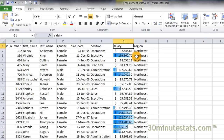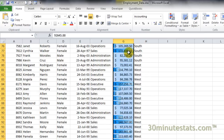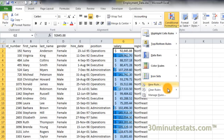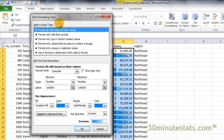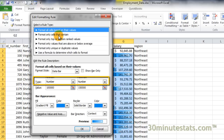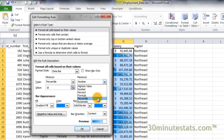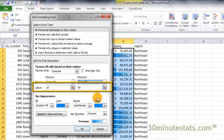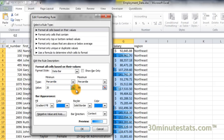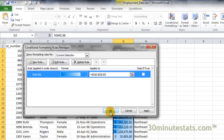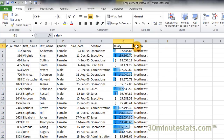We can also choose to use percentiles of the distribution. Re-select the data and go back to the editing dialog box. Now we can change the minimum and maximum types to percentiles. The default is to show bars between the 10th and 90th percentile of the distribution, but we can change this. Let's enter the 20th percentile for the minimum and the 80th percentile for the maximum. Now the data bars are hidden for those employees in the upper and lower 20 percentiles of the distribution.